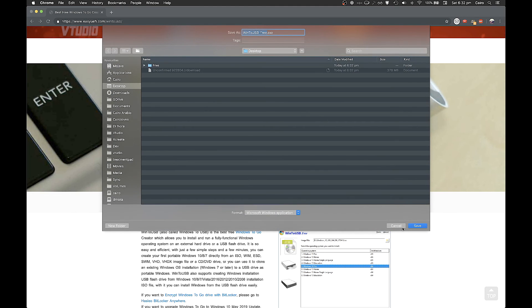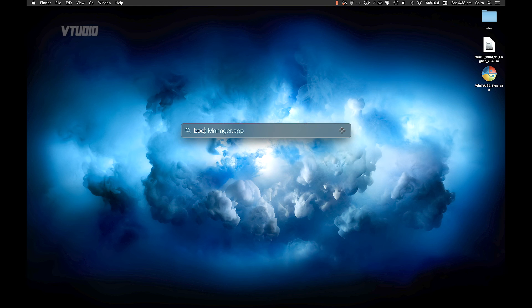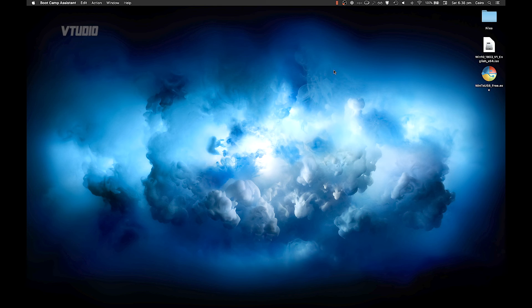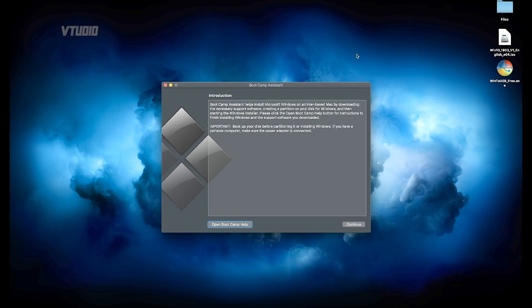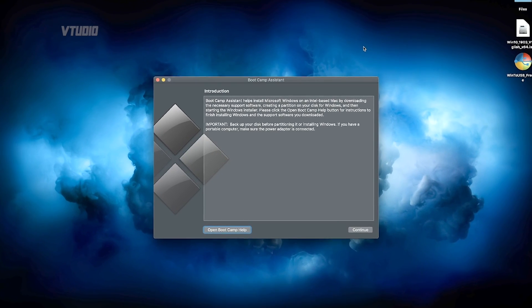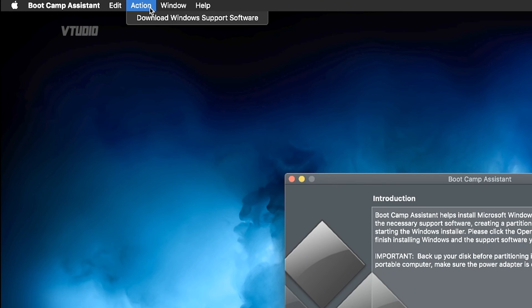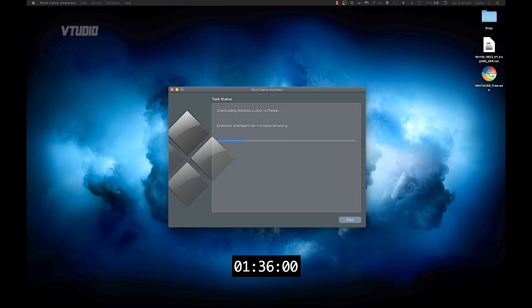Next up I'm going to be launching Boot Camp Assistant which will allow me to install the latest versions of the Windows 10 drivers for my computer. So I'll go into the Actions menu on the top left, download Windows support software, and just save it to my desktop. This process will take a couple of minutes.